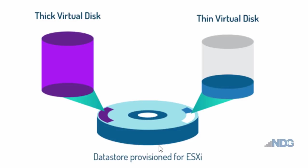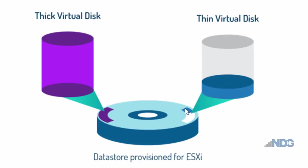Now in contrast, thin provisioning or a thin virtual disk storage space is set aside for the virtual hard drive on your data store. But the actual amount that's occupied on the data store is only the amount needed and will grow as the virtual machine saves more files and uses more space.